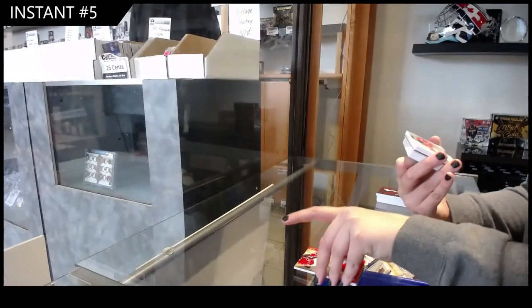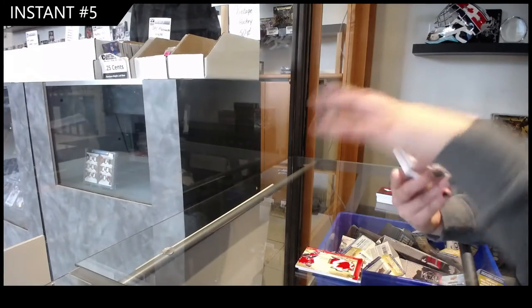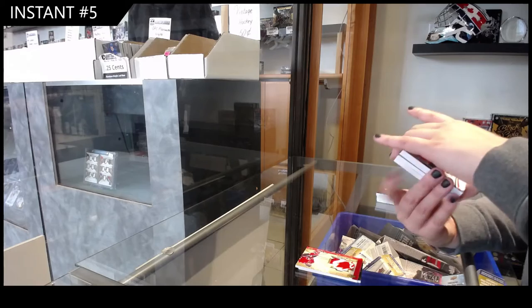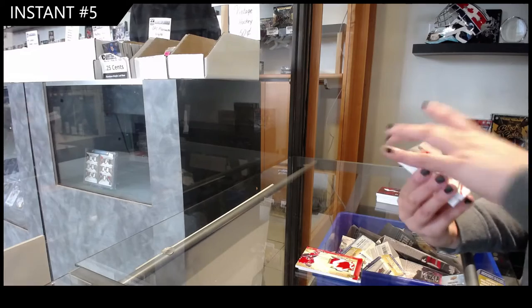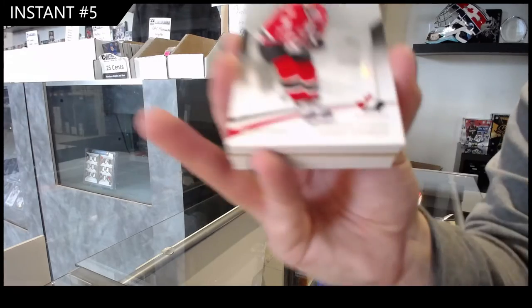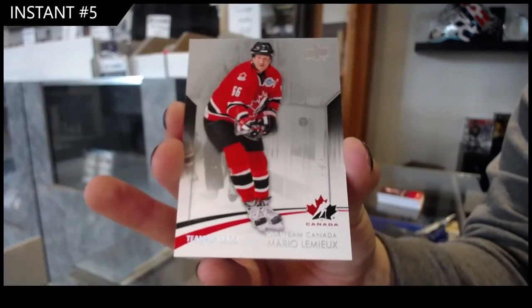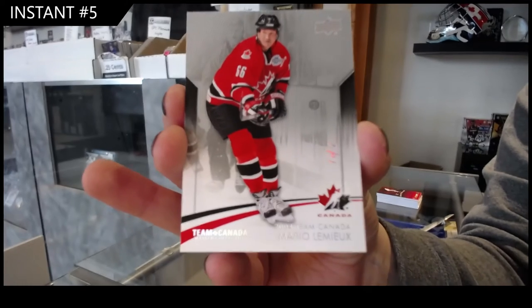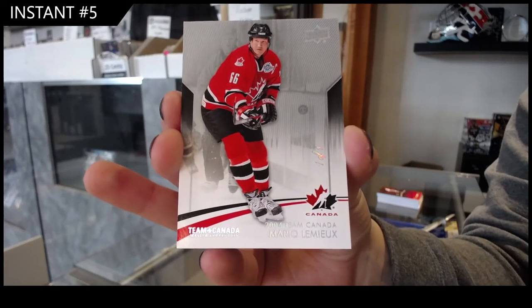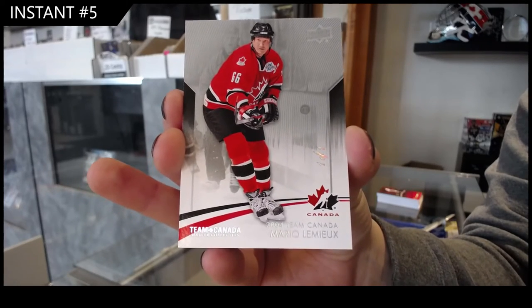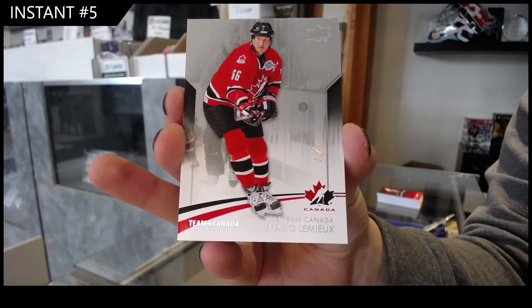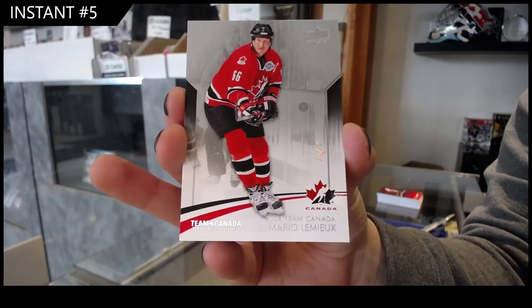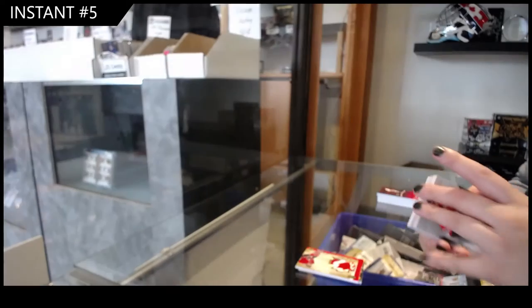Oh, that's nice. We've got a one of one. Base of Mario Lemieux. Mario Lemieux.